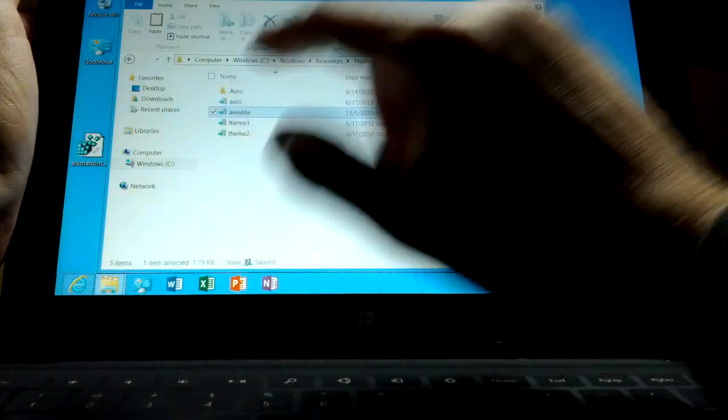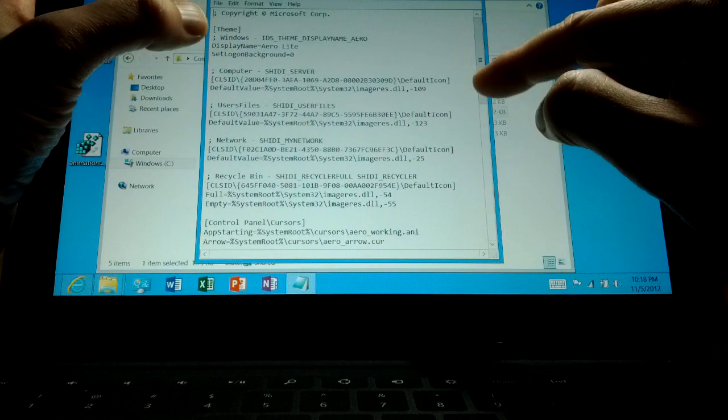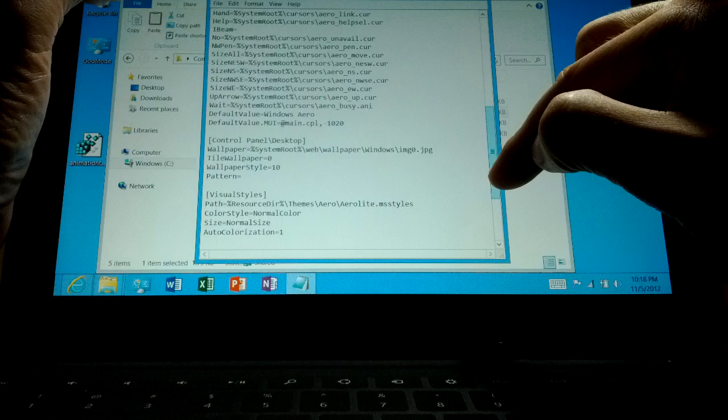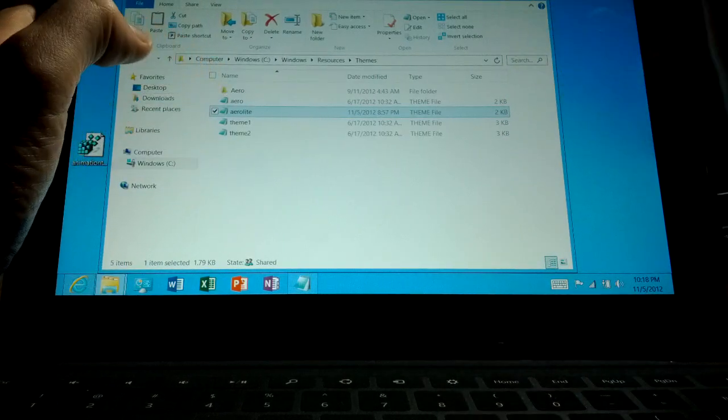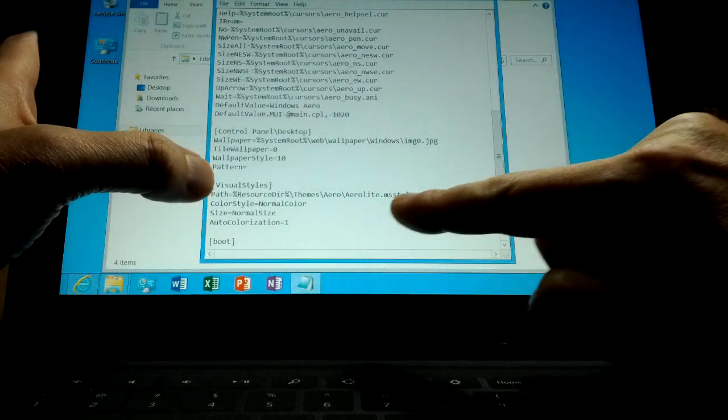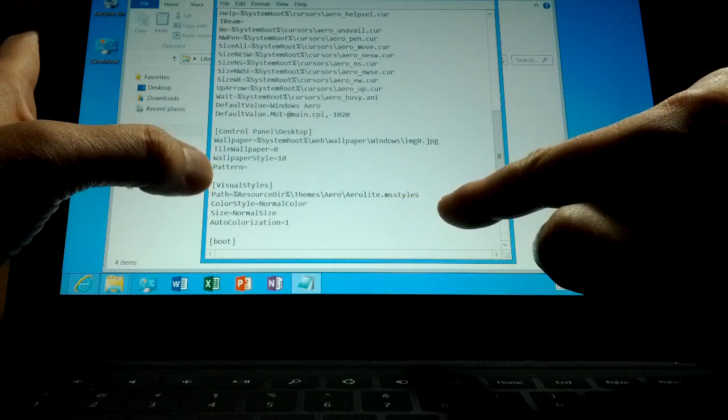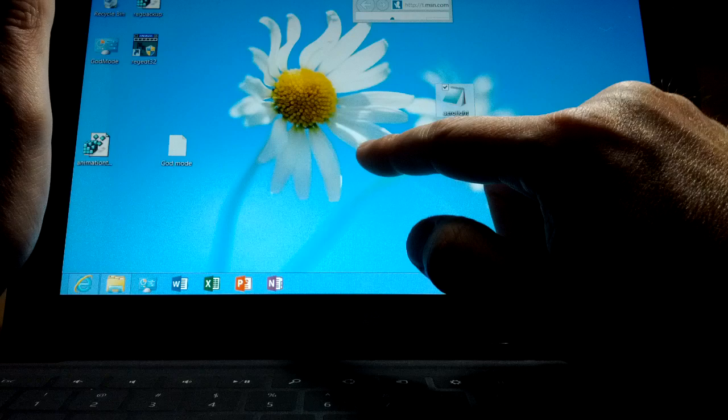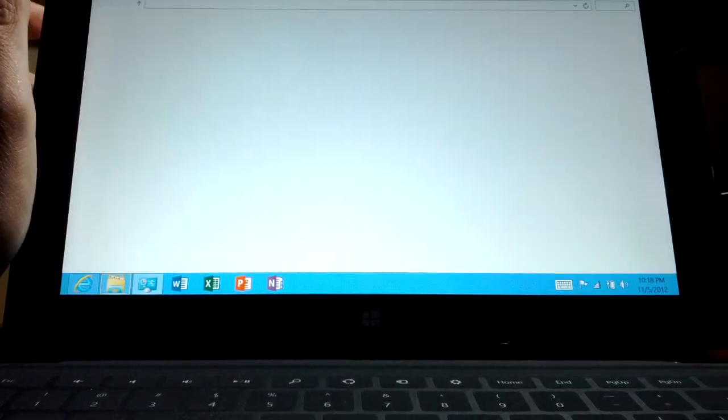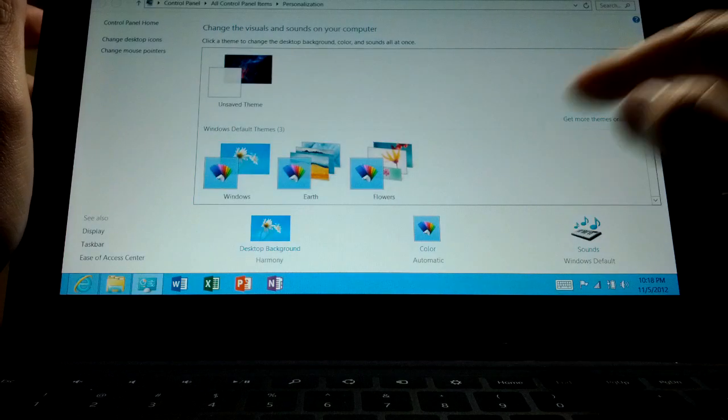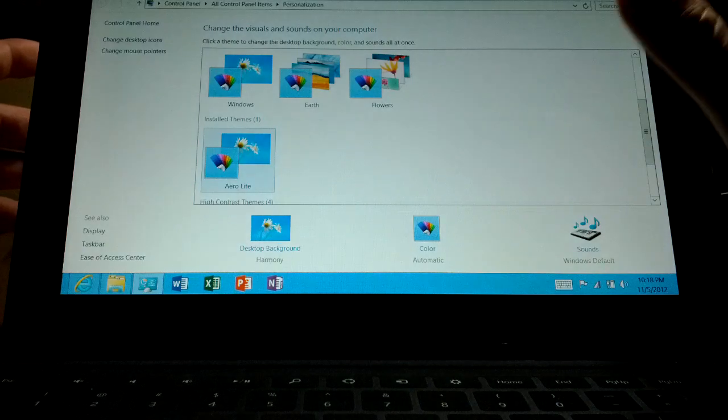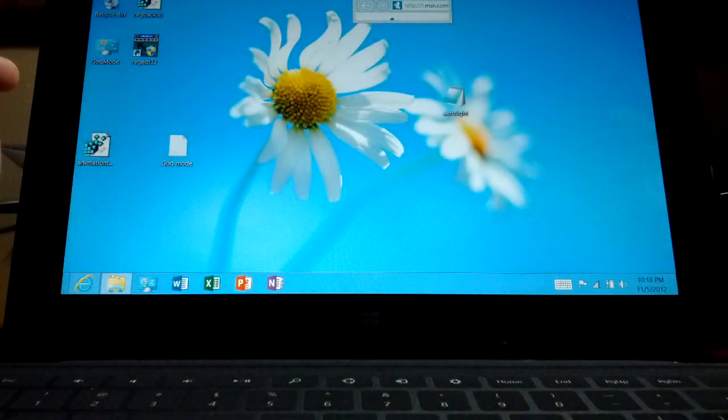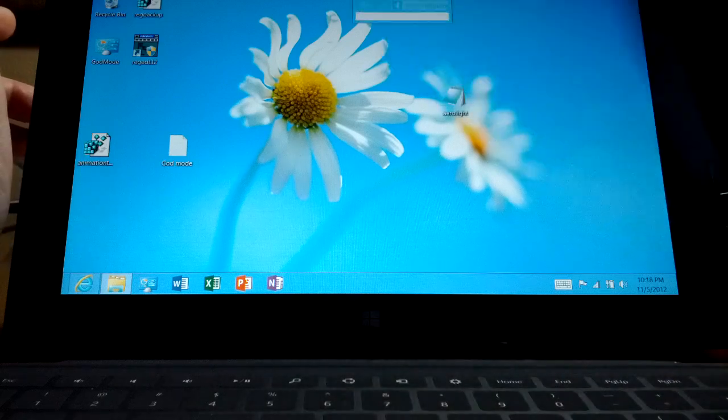Display name, you change to Aero Light. Under visual styles, you change the path. Change the path to Aero Light dot msstyles and I'll put instructions up. Once you do that and copy it back over into the resources folder, it will show up in your personalized. Instead of having just these, you will have Aero Light that you can change to, which is what you're seeing here. It's not like the fancy Aero that you saw on seven, but I like it. So I'm using it.